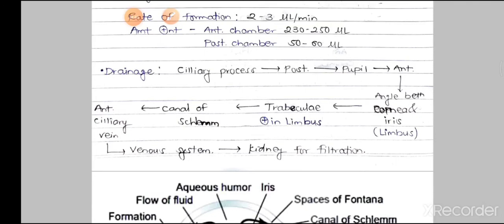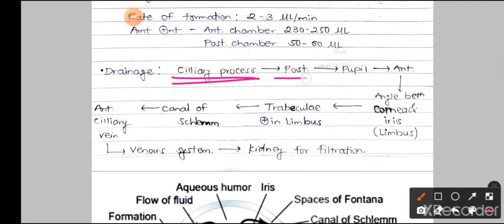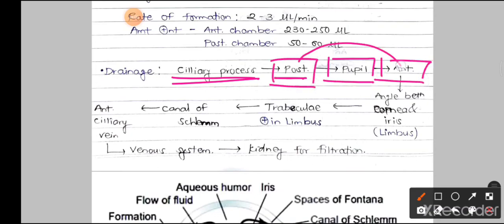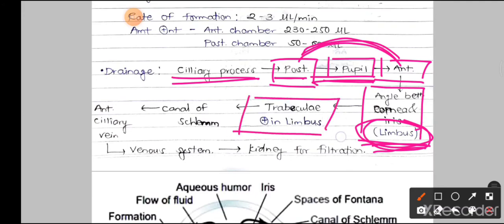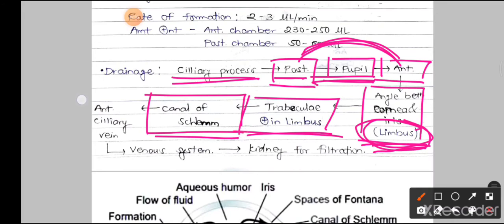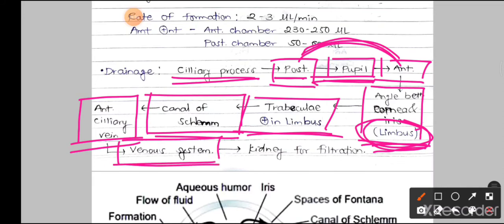The drainage pathway of aqueous humor is as follows: it is formed in the ciliary processes, flows into the posterior chamber, then through the pupil into the anterior chamber — both chambers communicate through the pupil. It then flows into the angle between the cornea and the iris, known as the limbus, where trabecular meshwork (plexus of capillaries) is present. From there it enters the canal of Schlemm, then into the anterior ciliary vein, and finally into the venous system and the kidney for filtration.